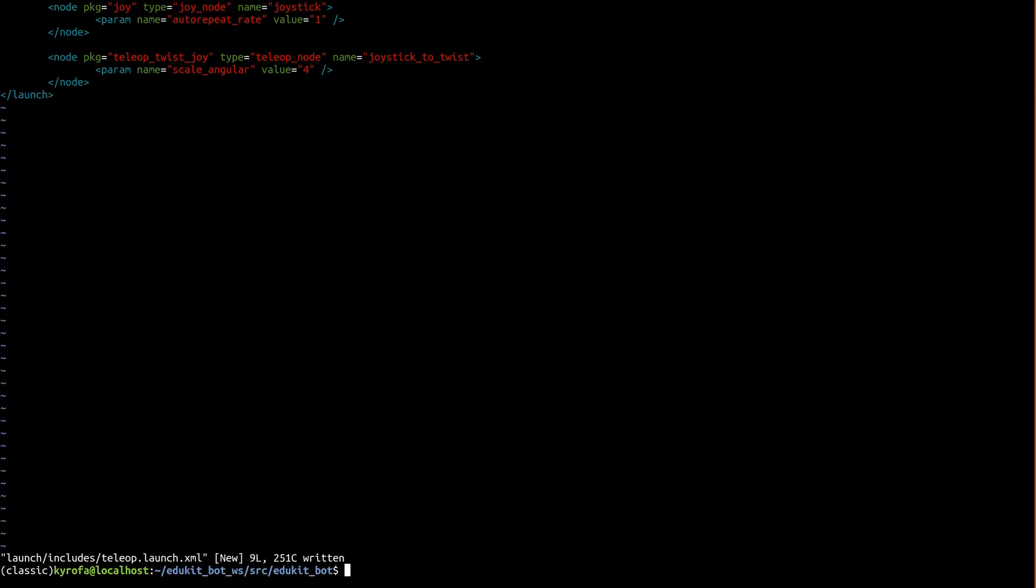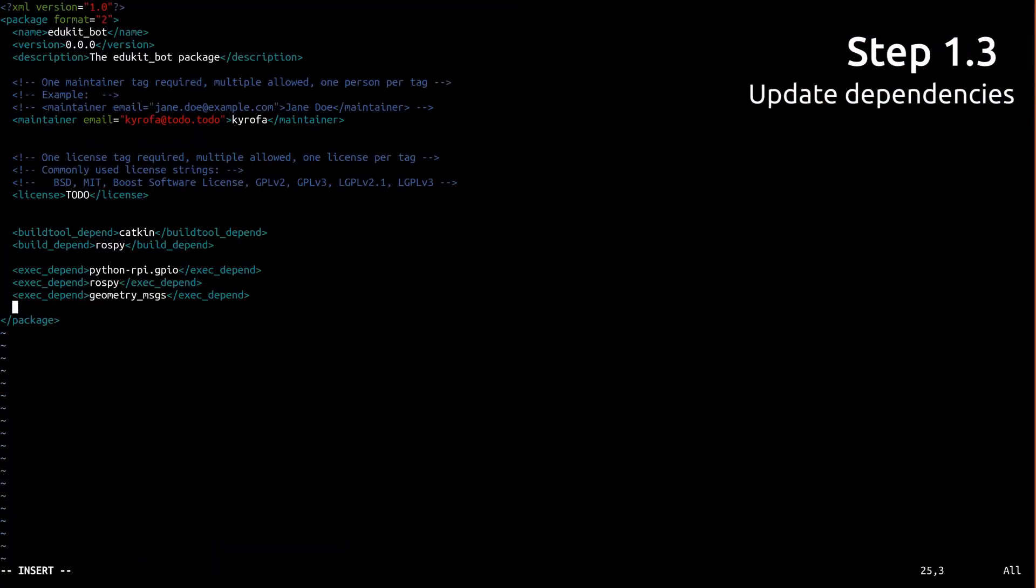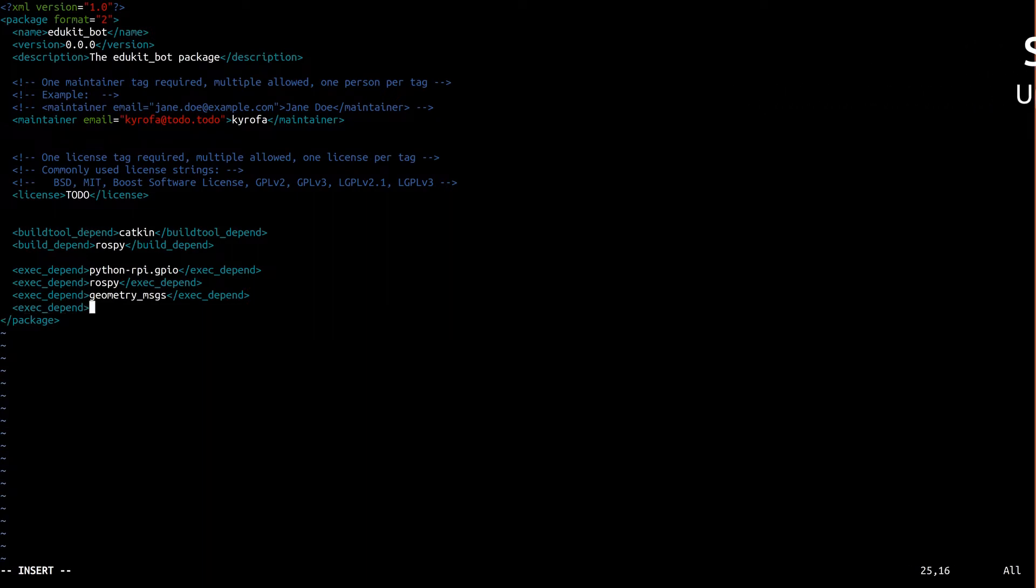We've just added a launch file to a ros package that launches nodes from other packages. However, nothing guarantees that those packages will be installed alongside this one. We need to update educatebots package.xml to actually depend upon joy and teleop to its joy, which will ensure that they are installed. Like we discussed in part 4, this is saying that it depends upon joy and teleop to its joy in order to run. Okay, save and exit that as well.